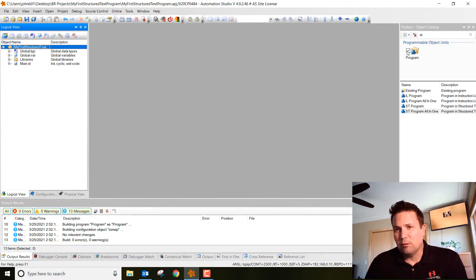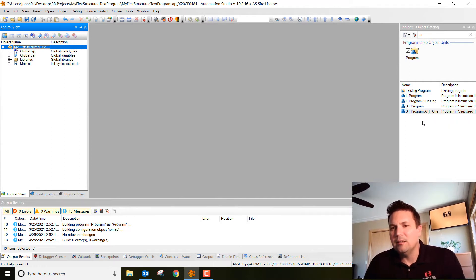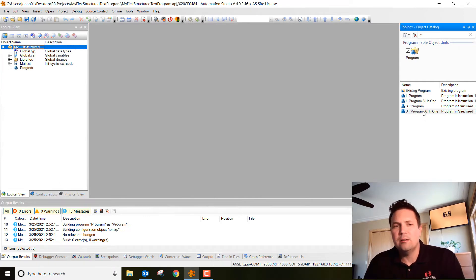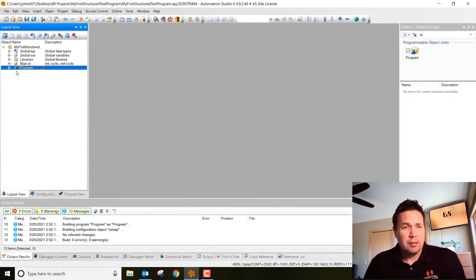Make sure we're checked over 'program,' then type in 'ST' and hit enter. We're going to go down and double-click on the ST program all-in-one. Go ahead and double-click on it and notice it gets added right over here into the tree.